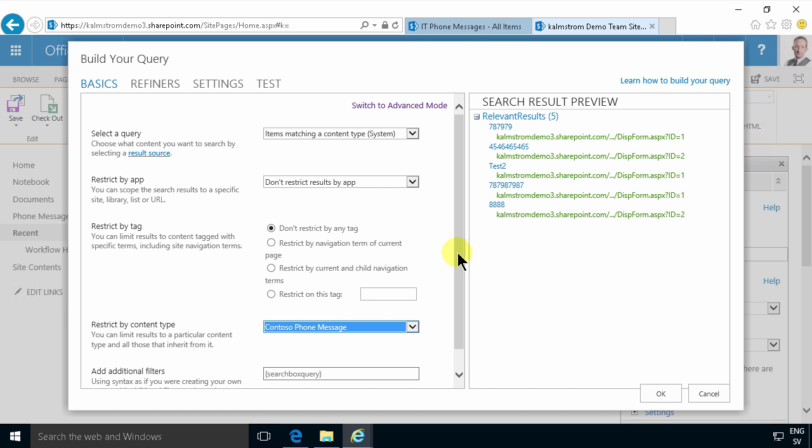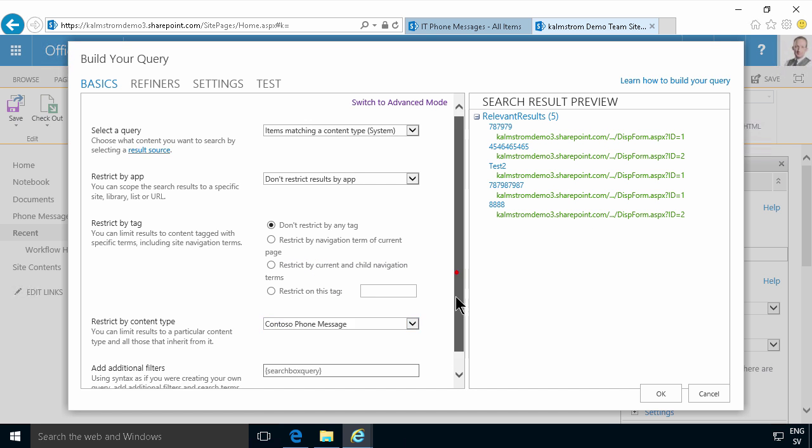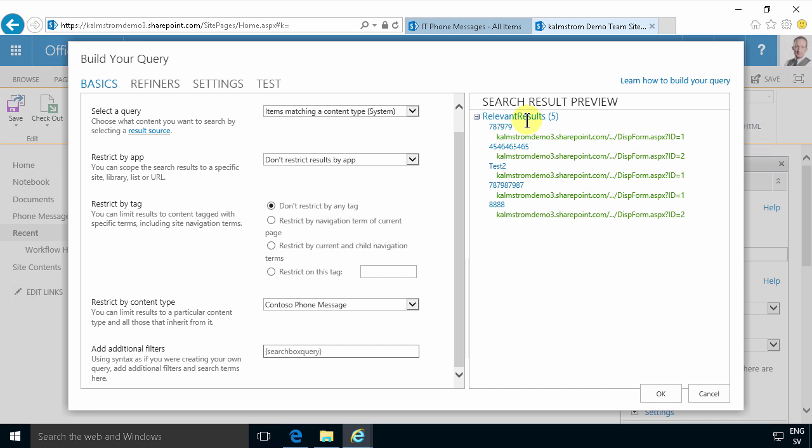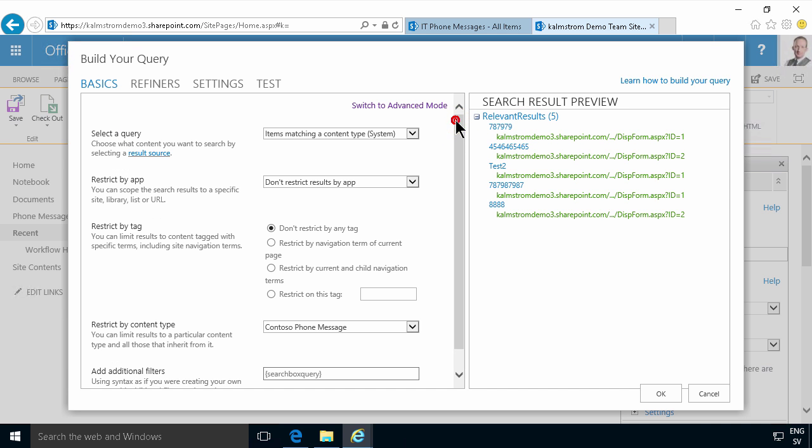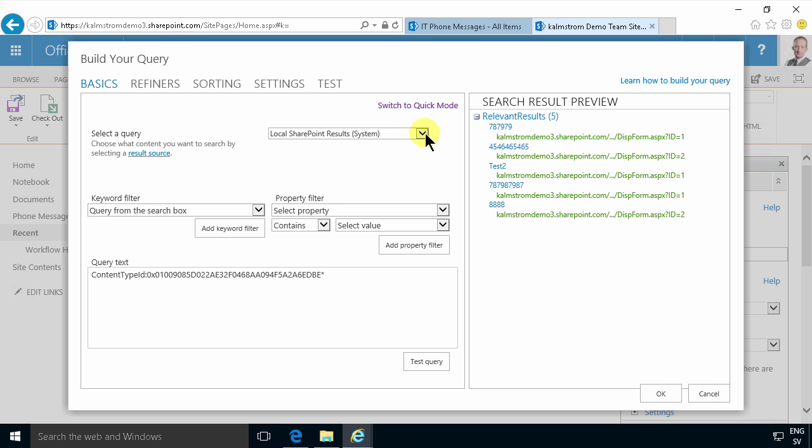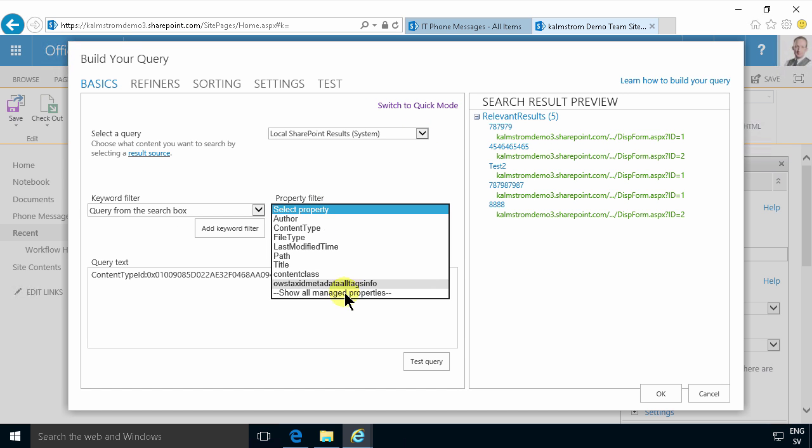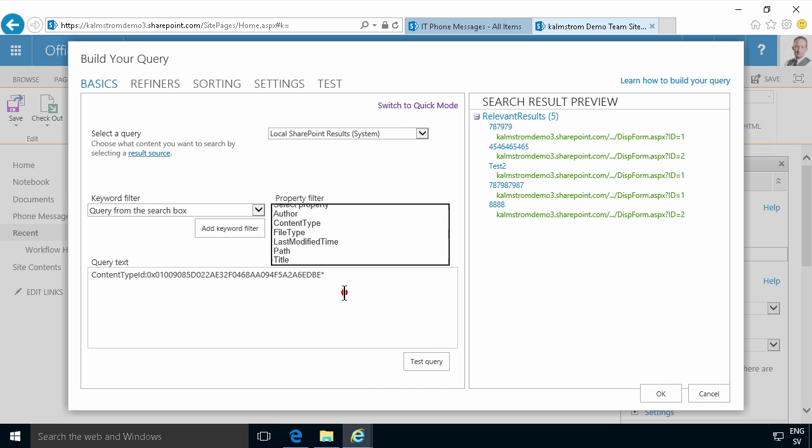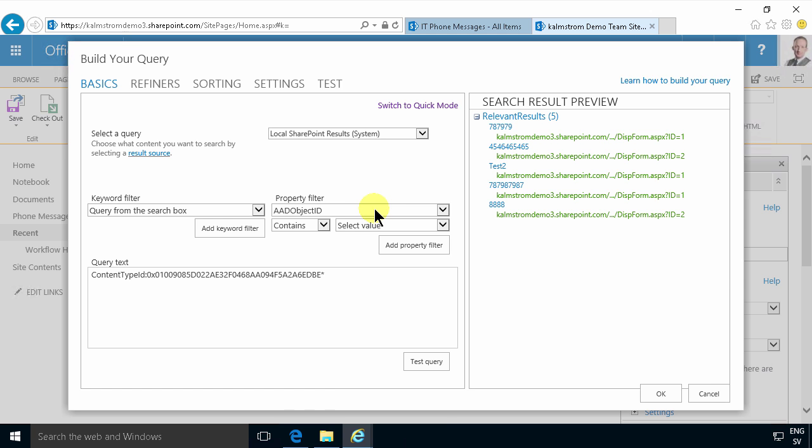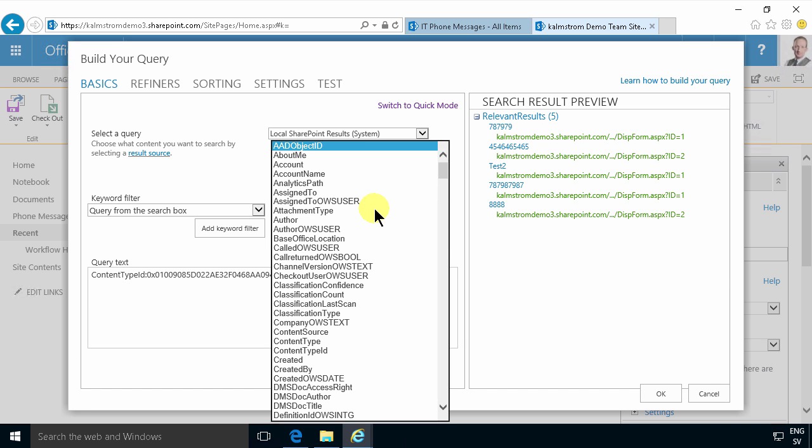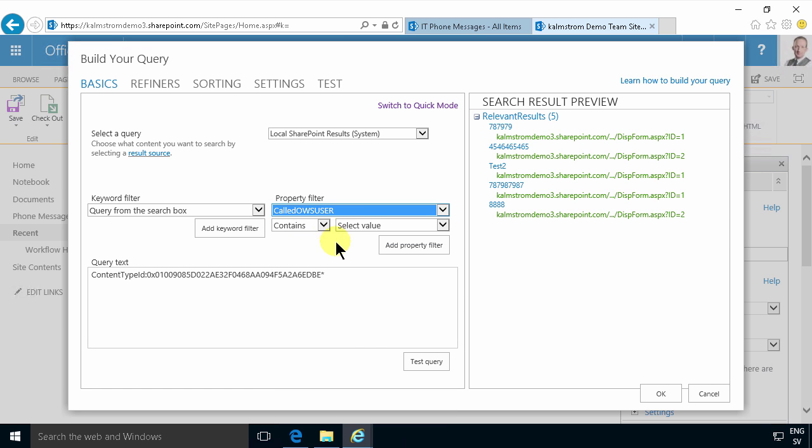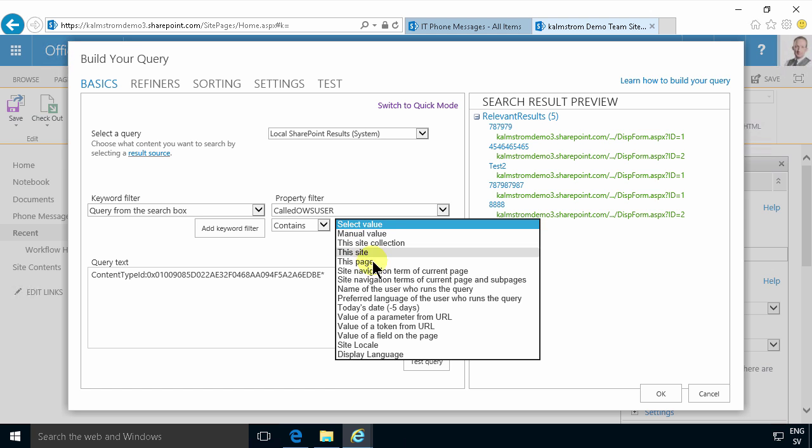Then I need to select the ones that are trying to reach me. So I need to switch to advanced mode and change the property here that I want to filter on. I'm going to show all the managed properties and I've created a property called called. So I'm going to find that called AWS user, that's the one I want. And I'm going to if that contains the name of the user who runs the query.